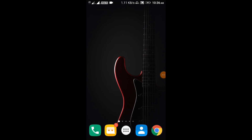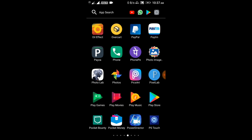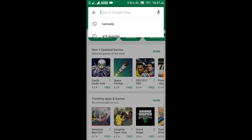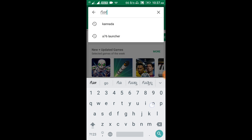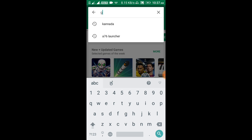Friends, I'm going to show you English type. Click the keyboard button.